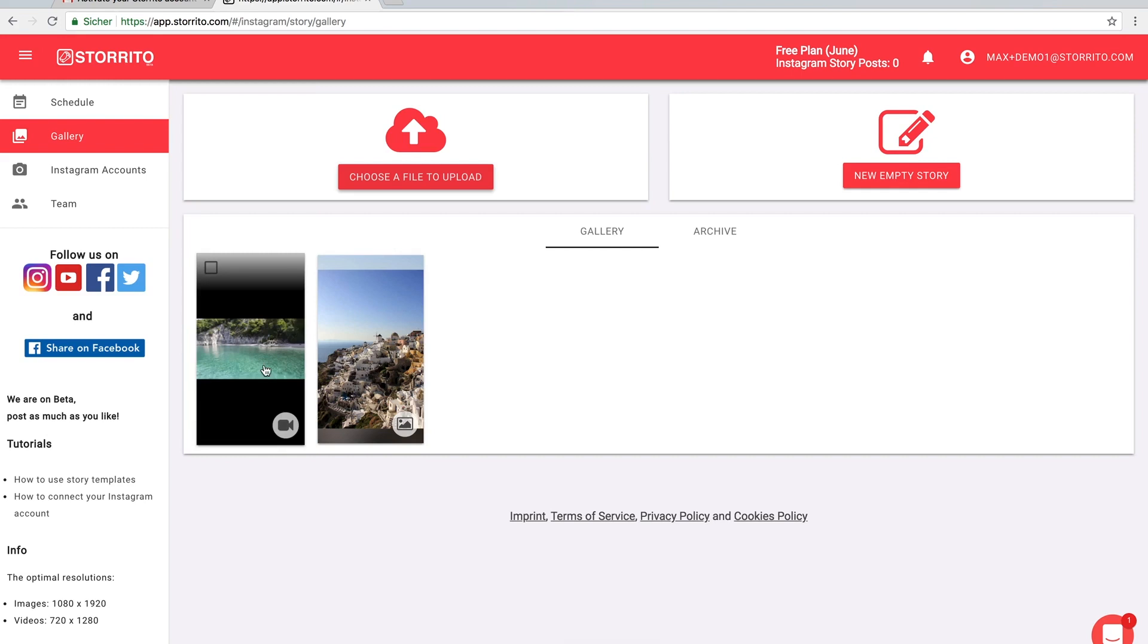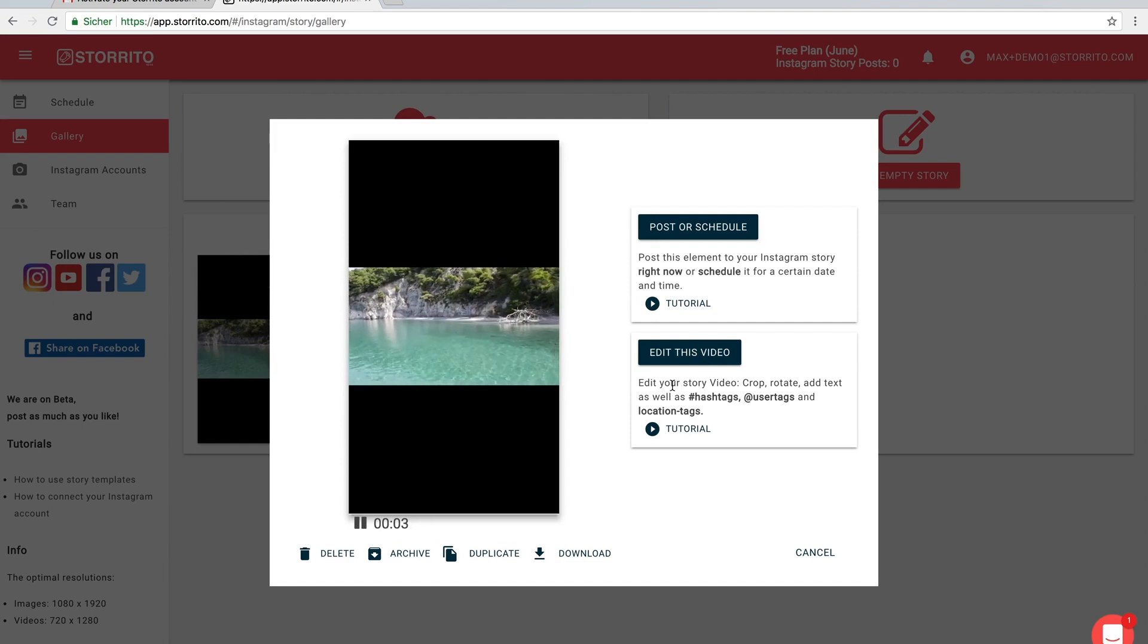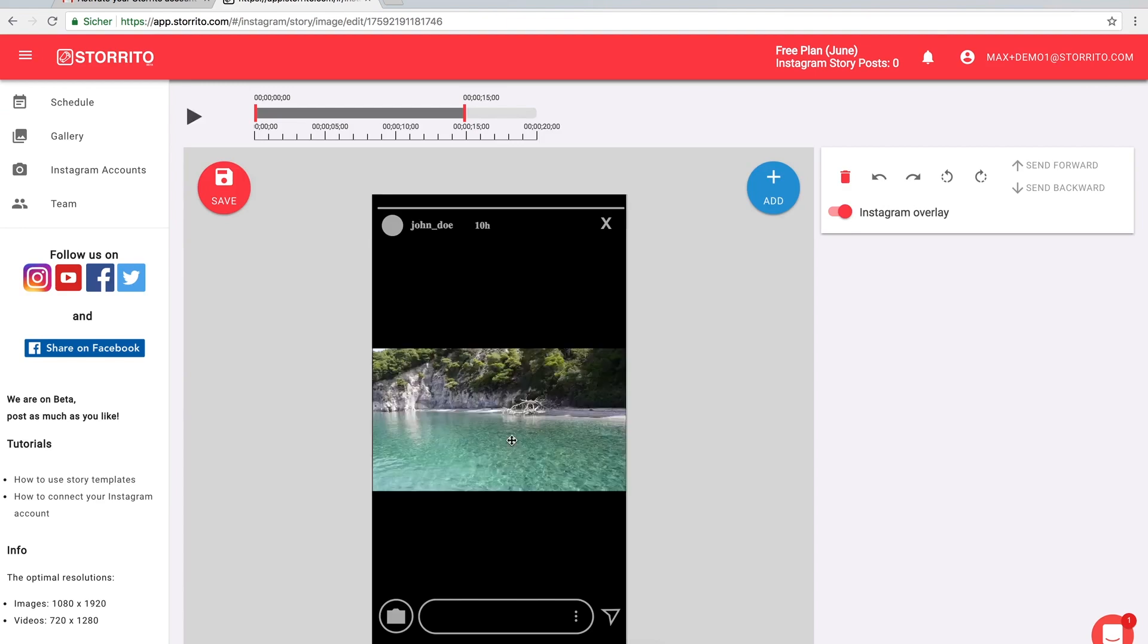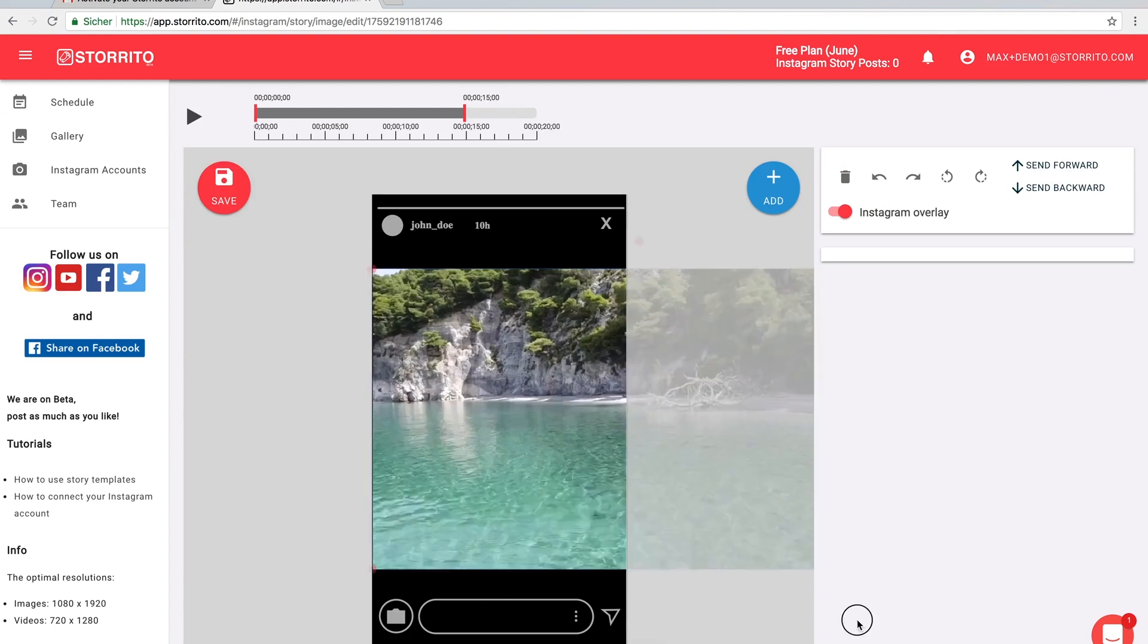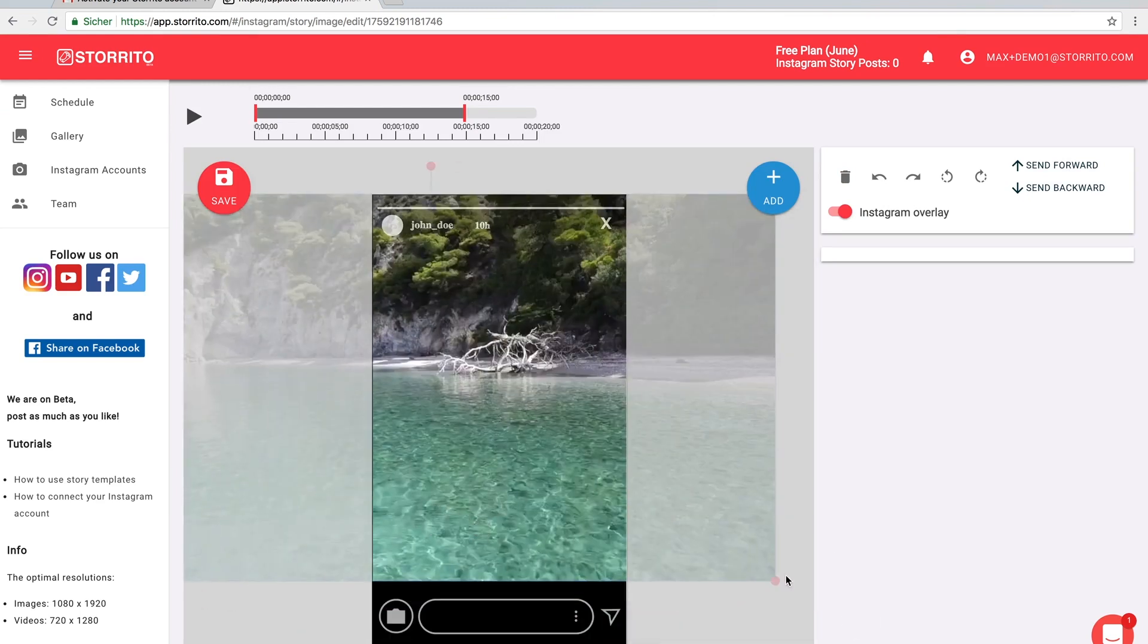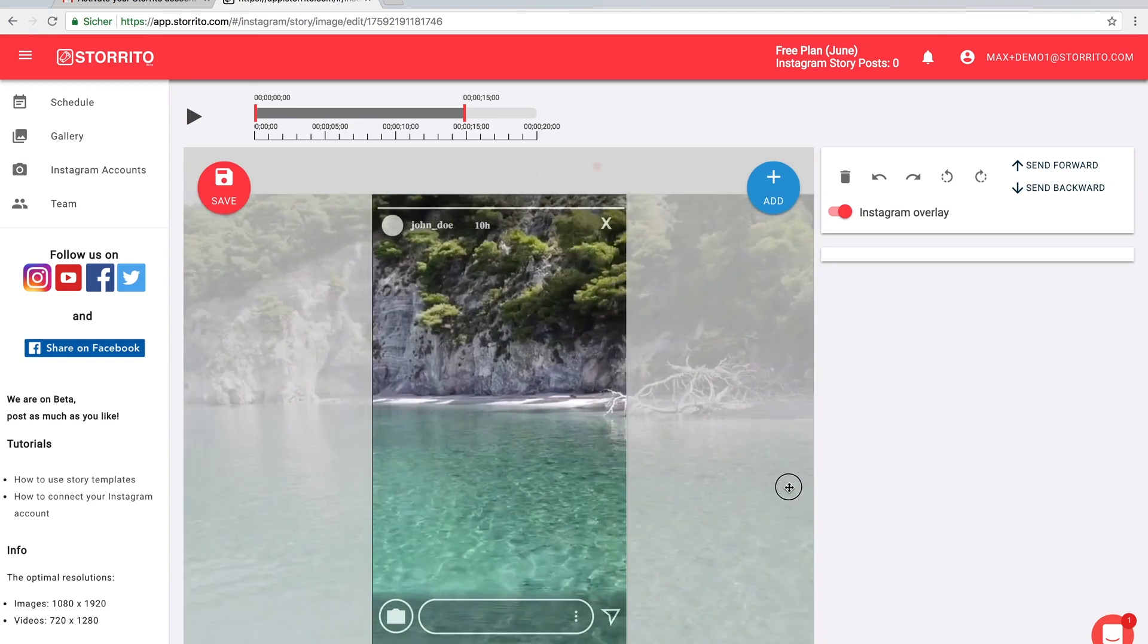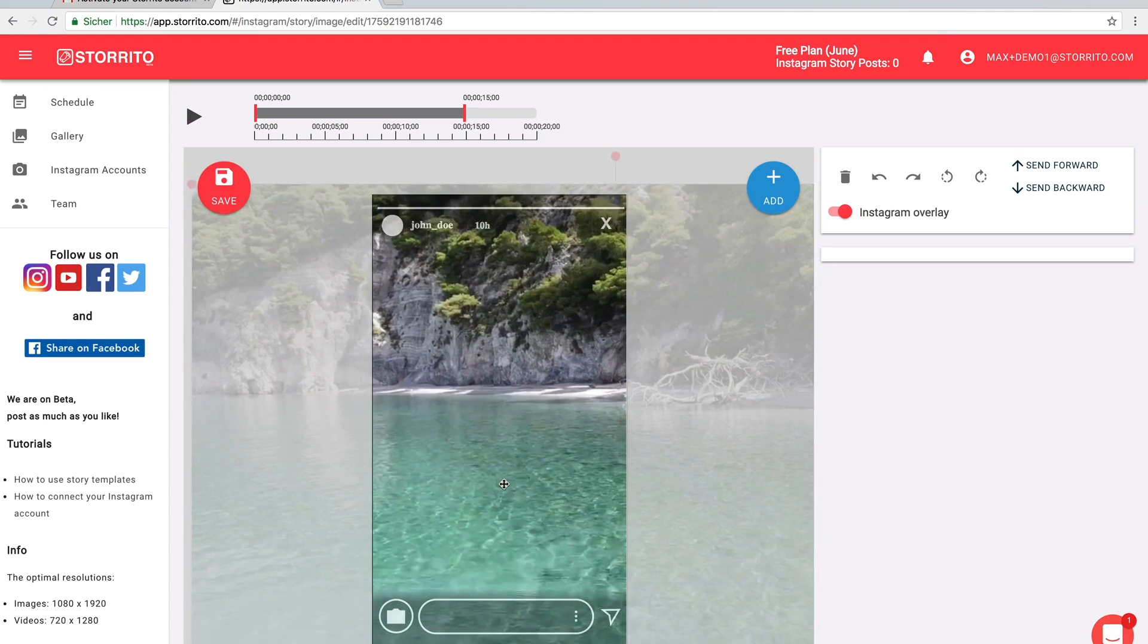So now it's ready. Then you click on the image in the gallery or here the video, then you can click here edit this video. First of all we're going to adapt it to the Instagram story format. So make it a little bit bigger. Maybe this is a nice view and then you can even cut your story.